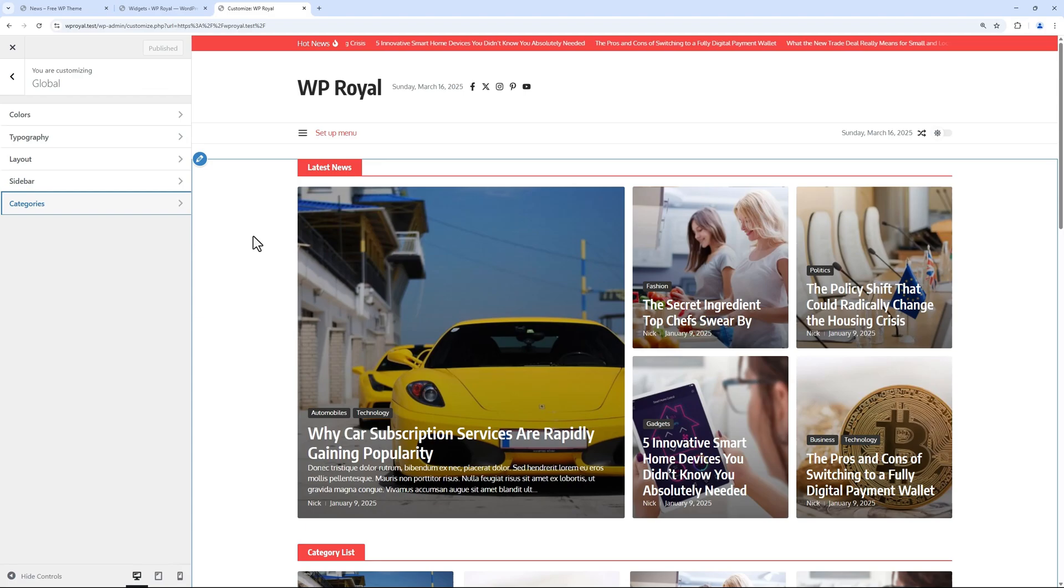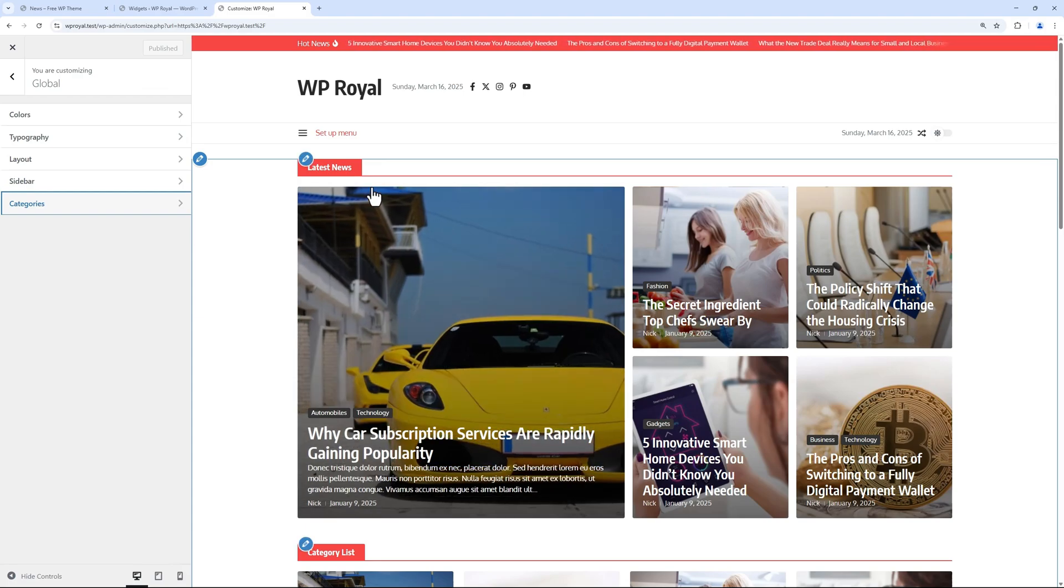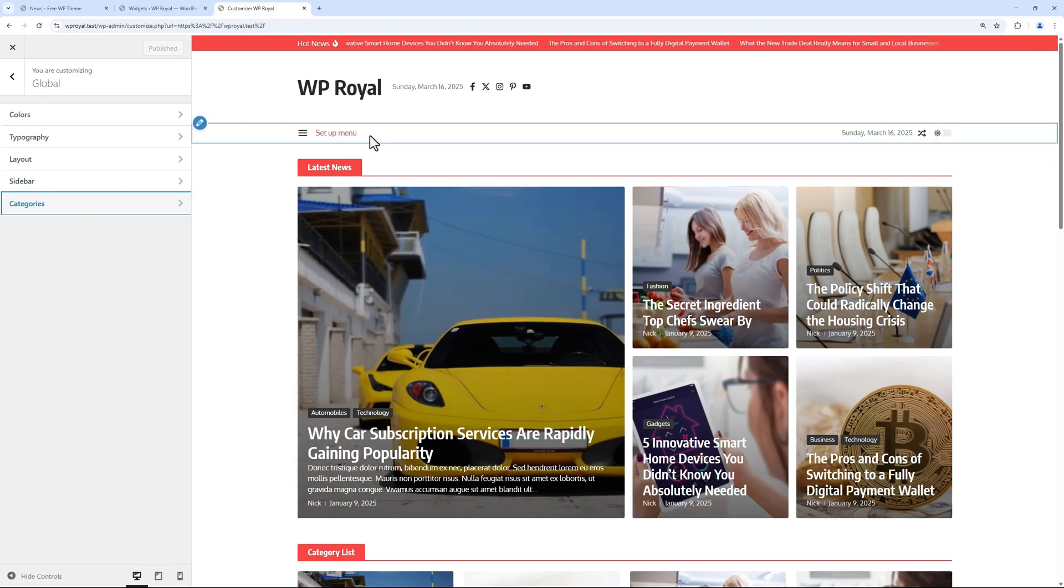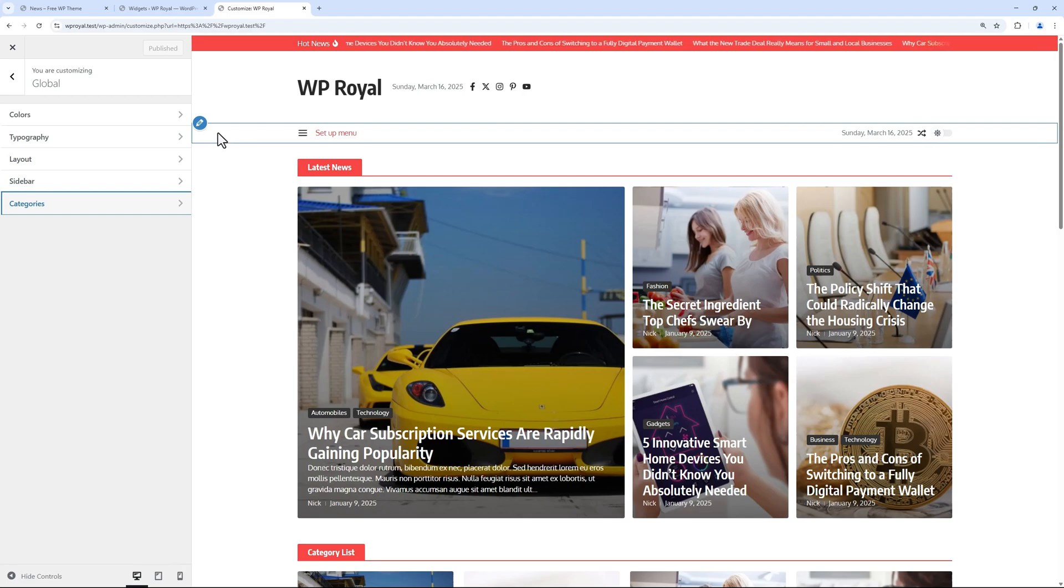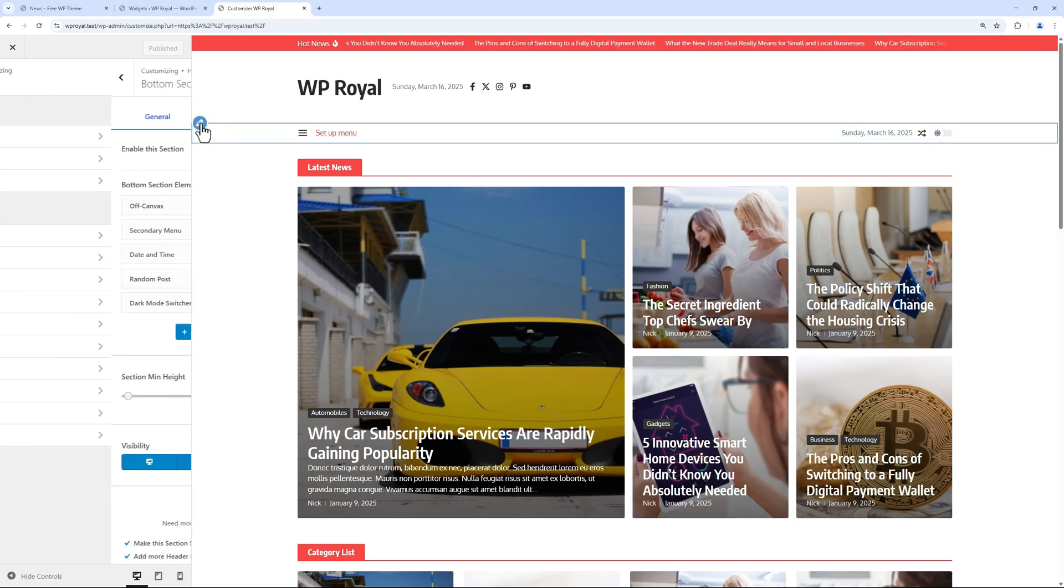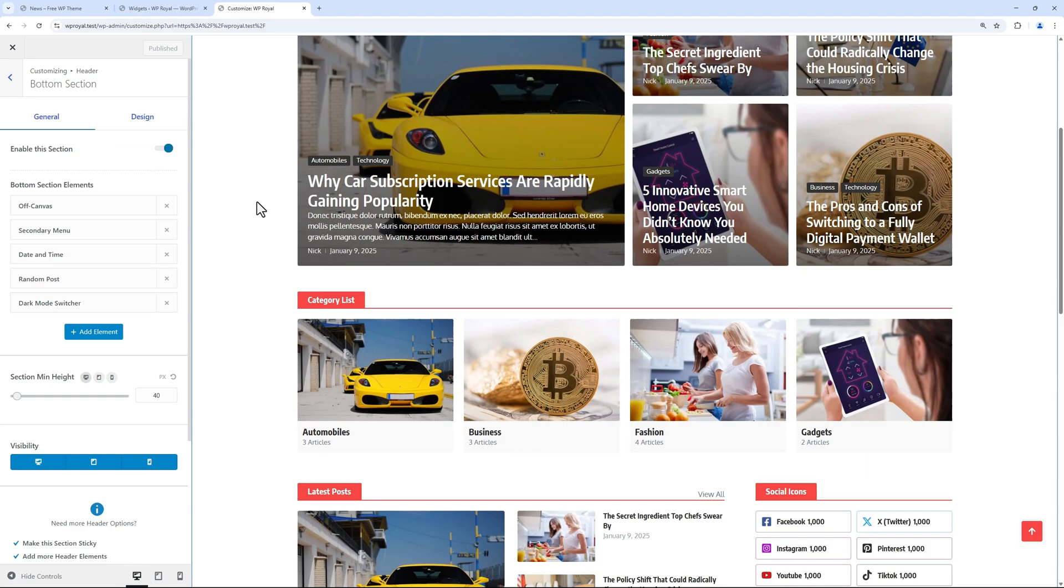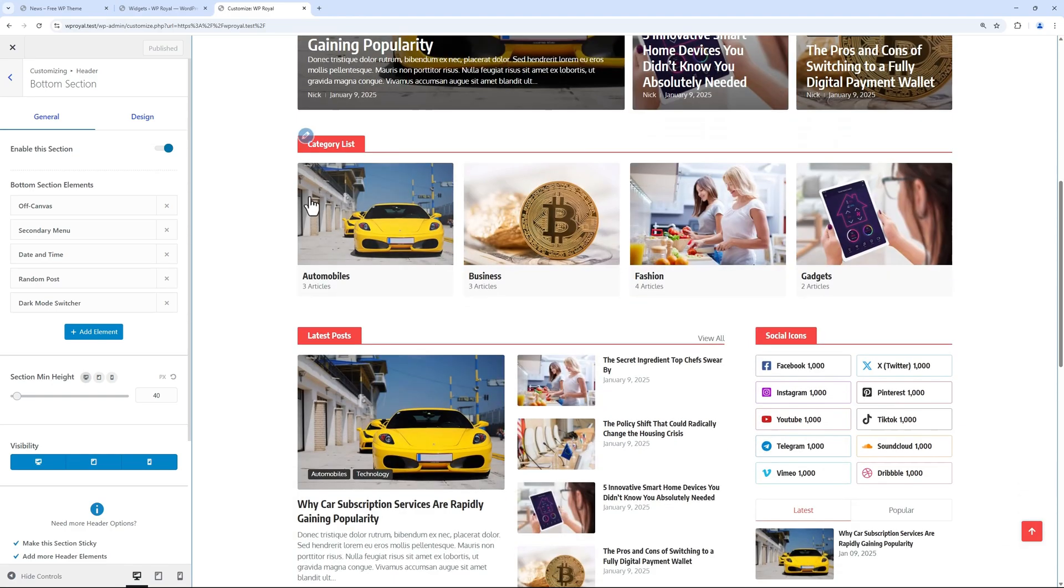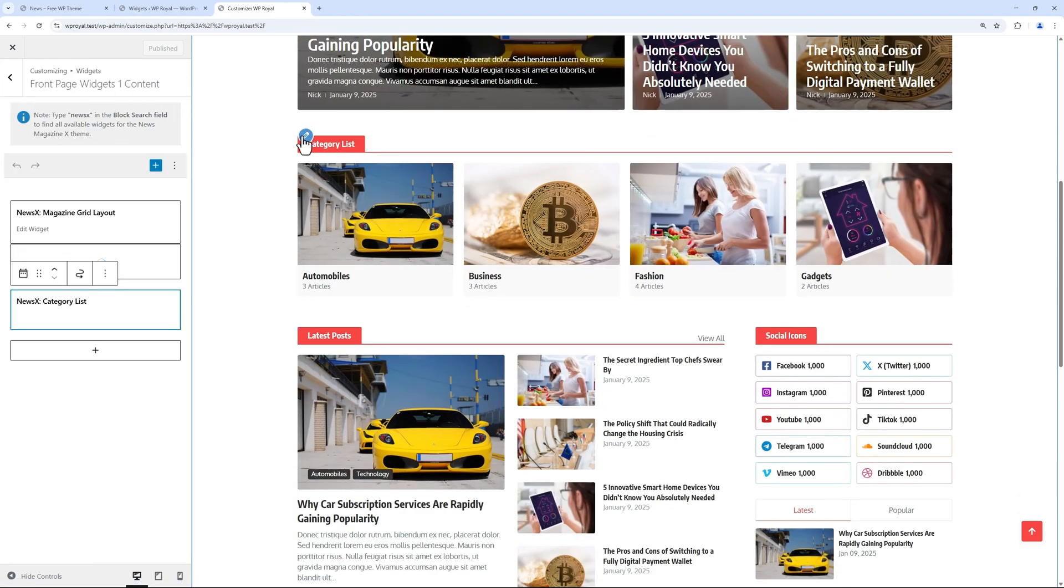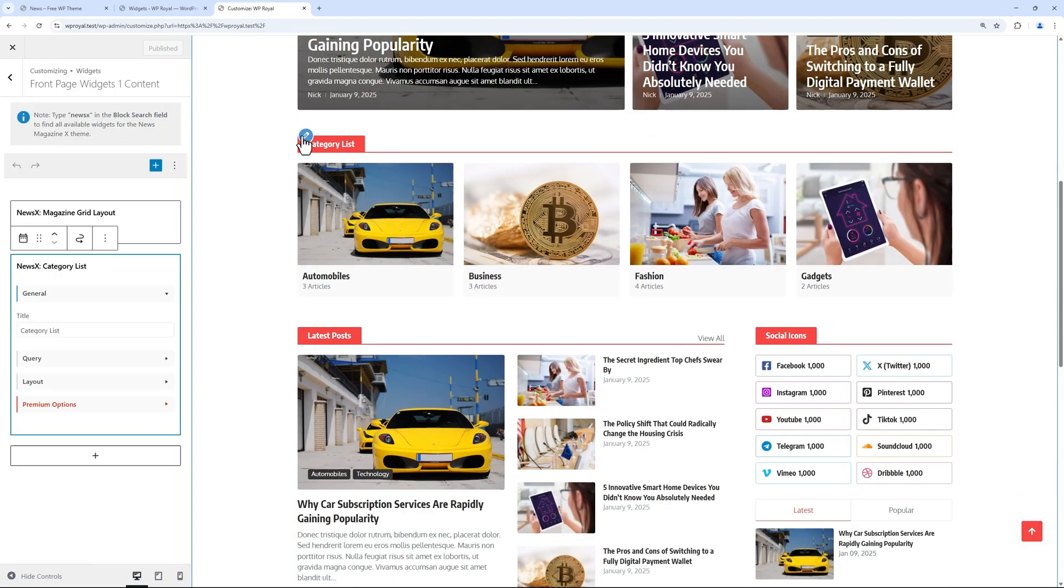Please keep in mind that to edit sections and widget areas, we don't have to necessarily use the customizer navigation, but we can always click on this edit icon and it will automatically display corresponding settings and options.